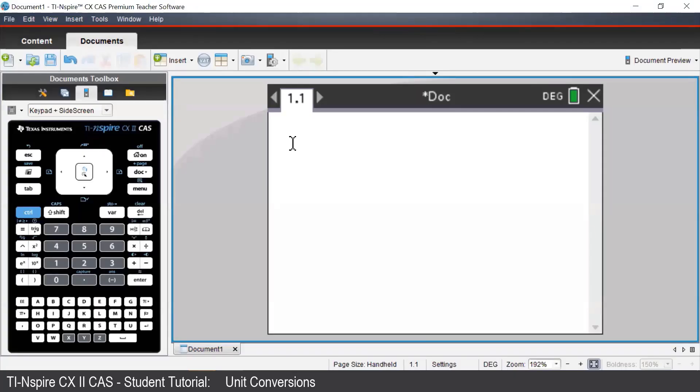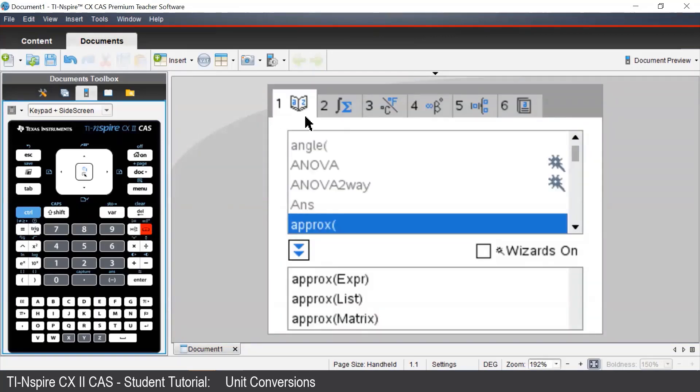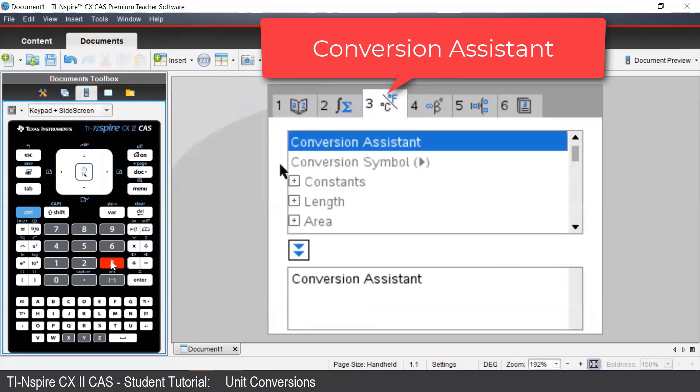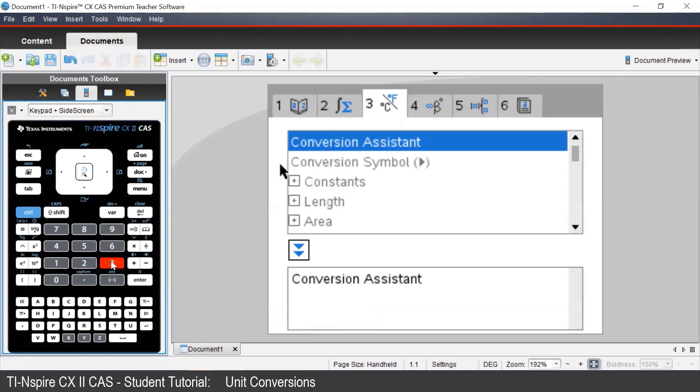To access the Conversion Assistant on the TI Inspire, we press the Catalog button located underneath the Delete button. Along the top, there are different tabs to access various parts of the TI Inspire. To access the Conversion Assistant, we need to press 3 on our keypad and then we can select the first option, Conversion Assistant.